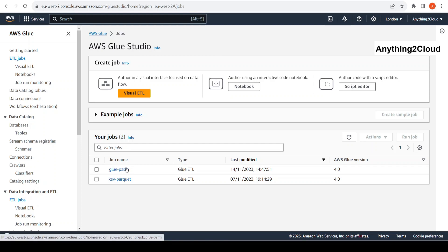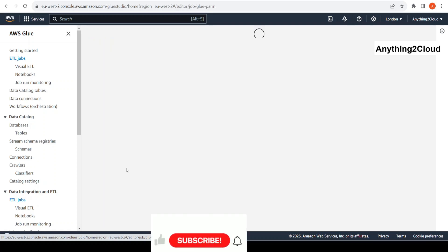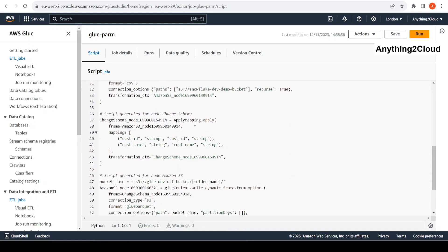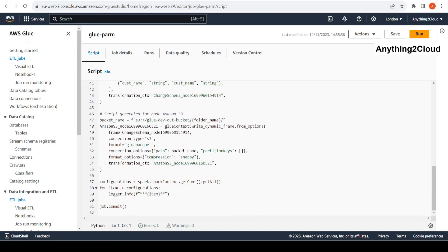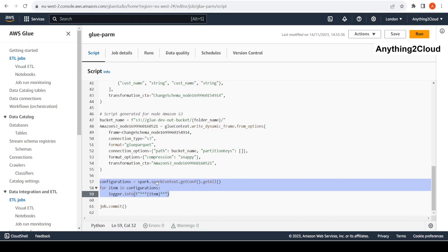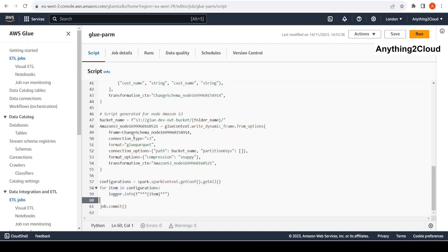Before going to change the Spark configuration, let's see what the actual Spark configuration is in a Glue job, and then we can see how we can pass a value and change the Spark configurations. This is the typical Glue job which we saw in the previous demo. At the end I have added this code here — I am taking all the Spark configurations using sparkContext.getAll(), which is going to get all the configurations and print them in the log.